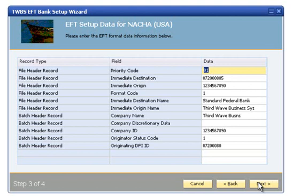those fields include the immediate destination code, which is the transit routing number for the bank, the immediate origin code for the company, which is usually the company's IRS federal tax ID.